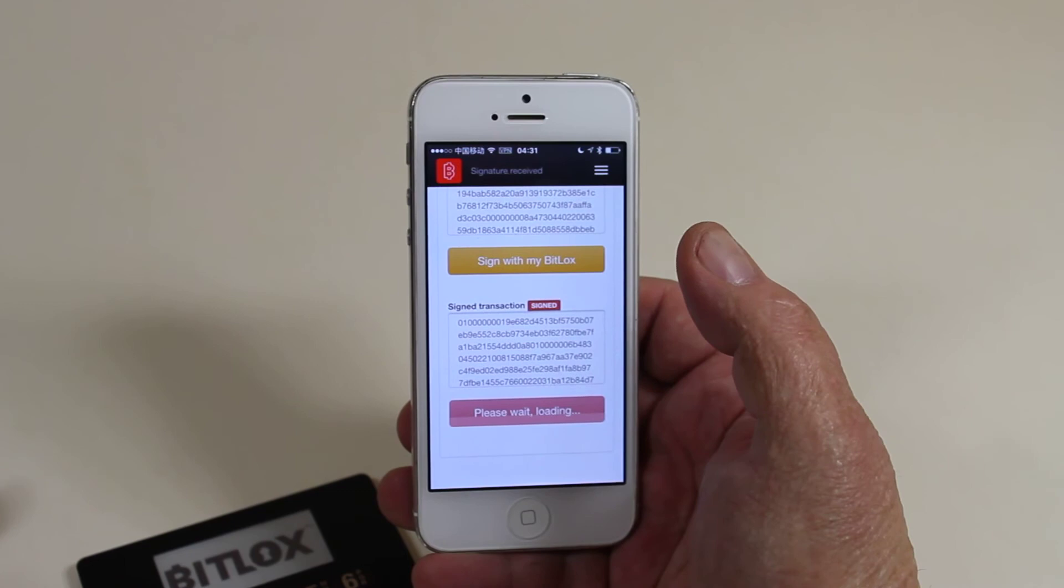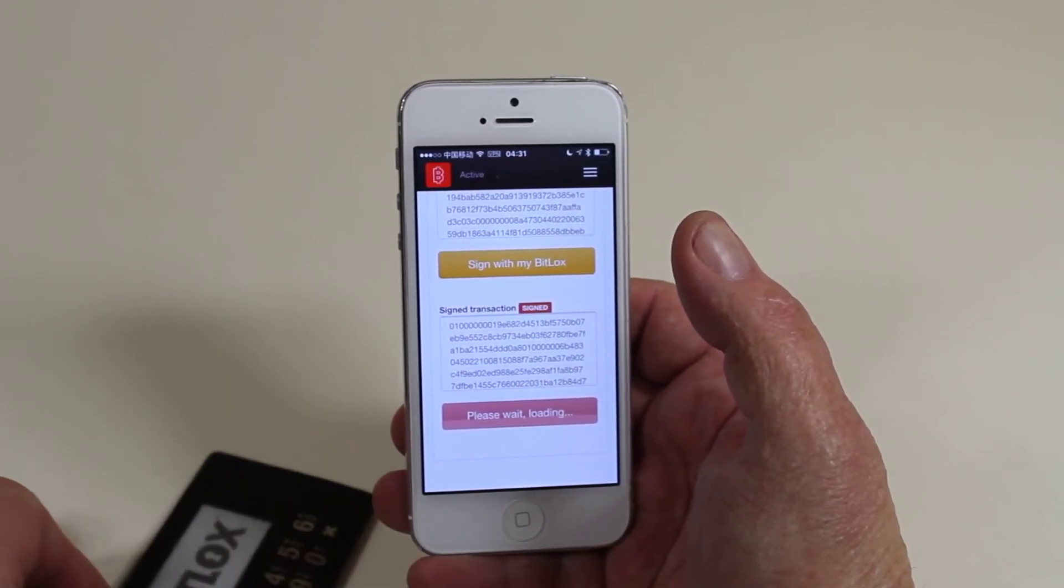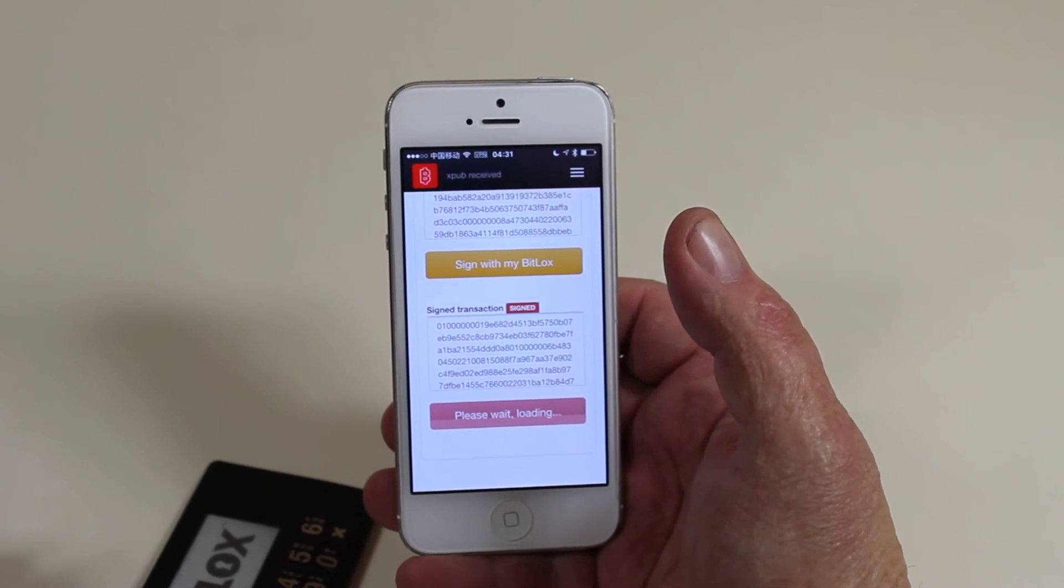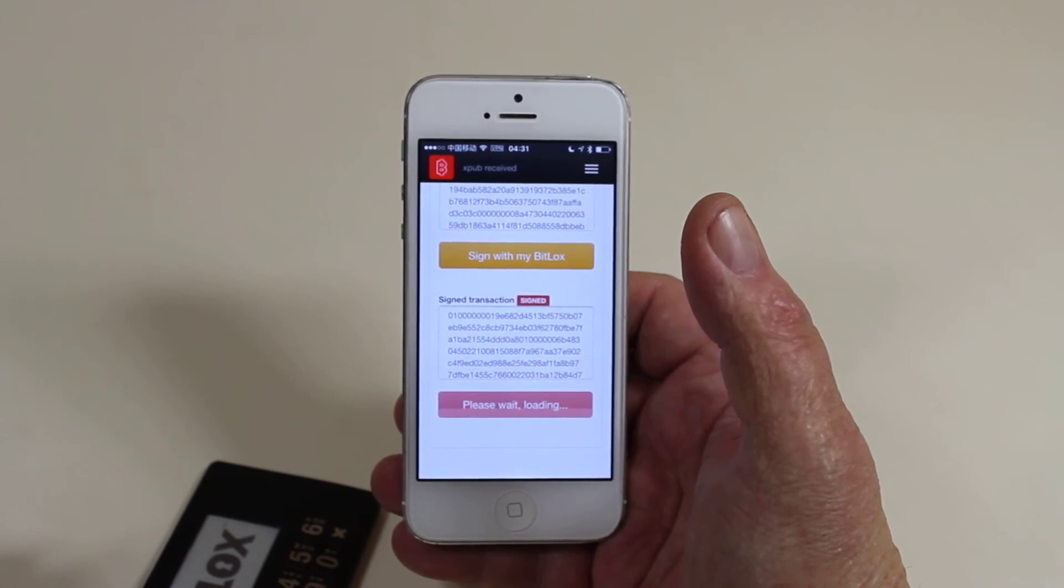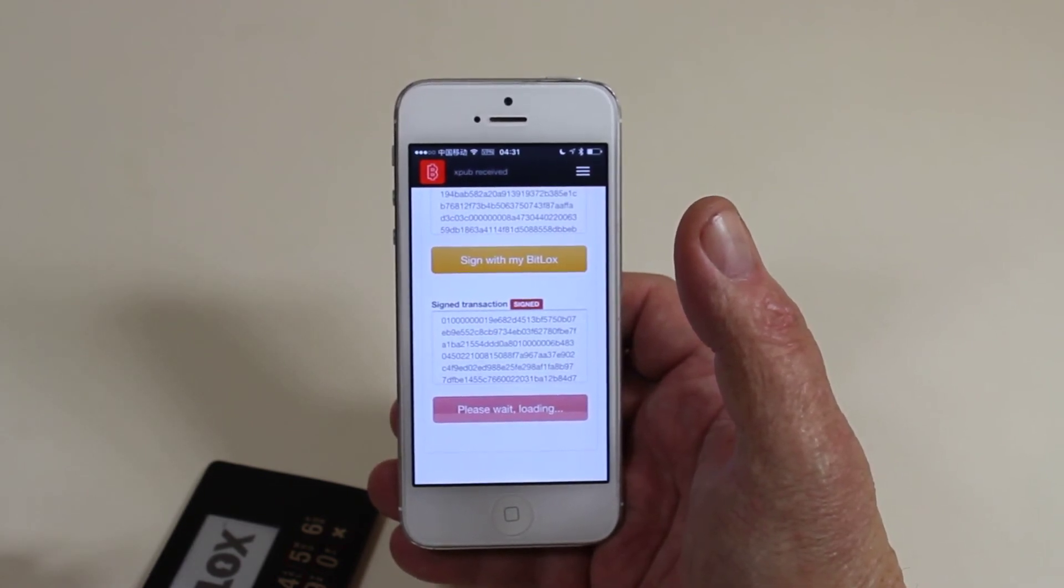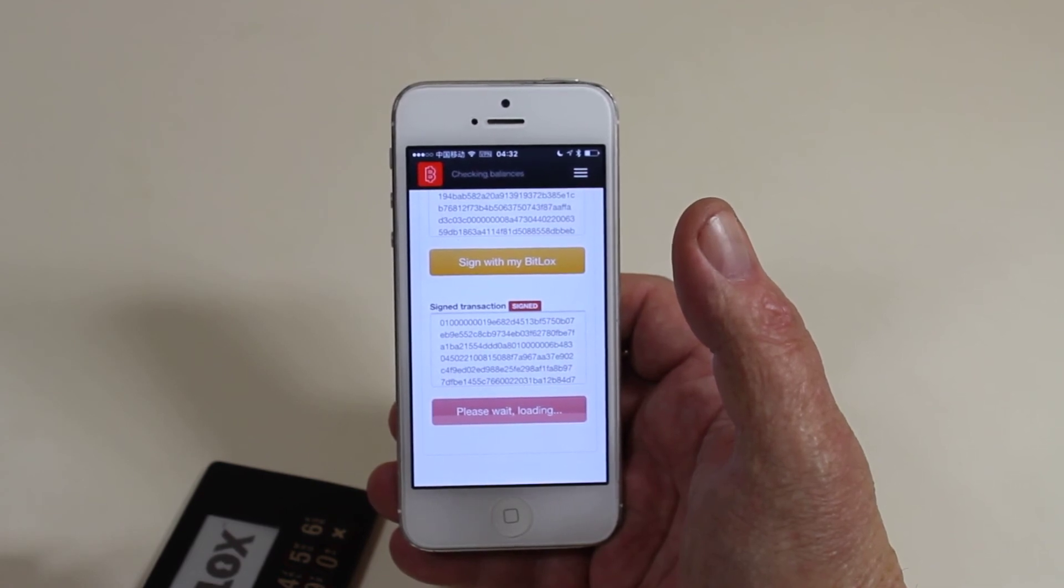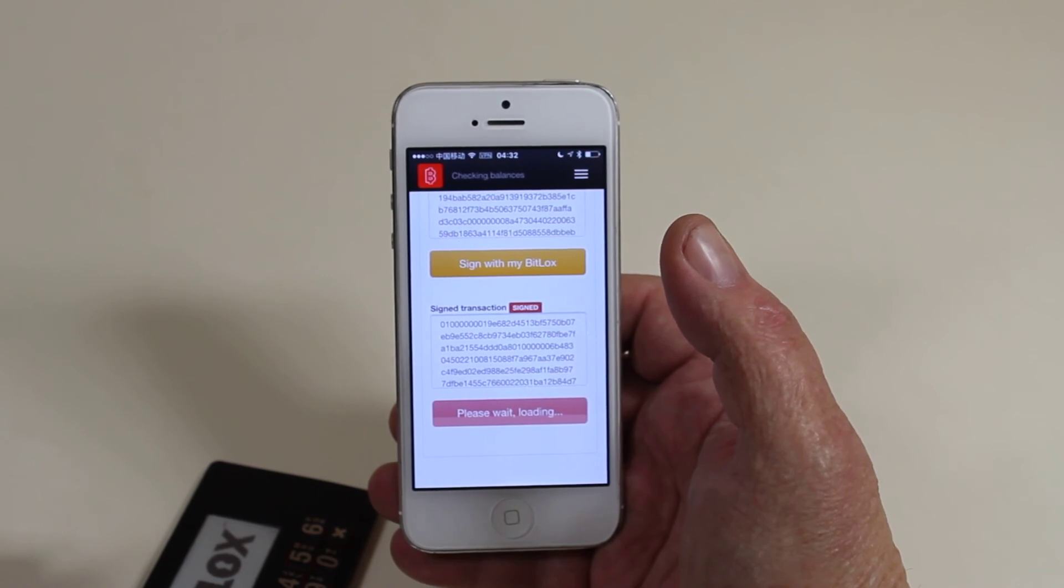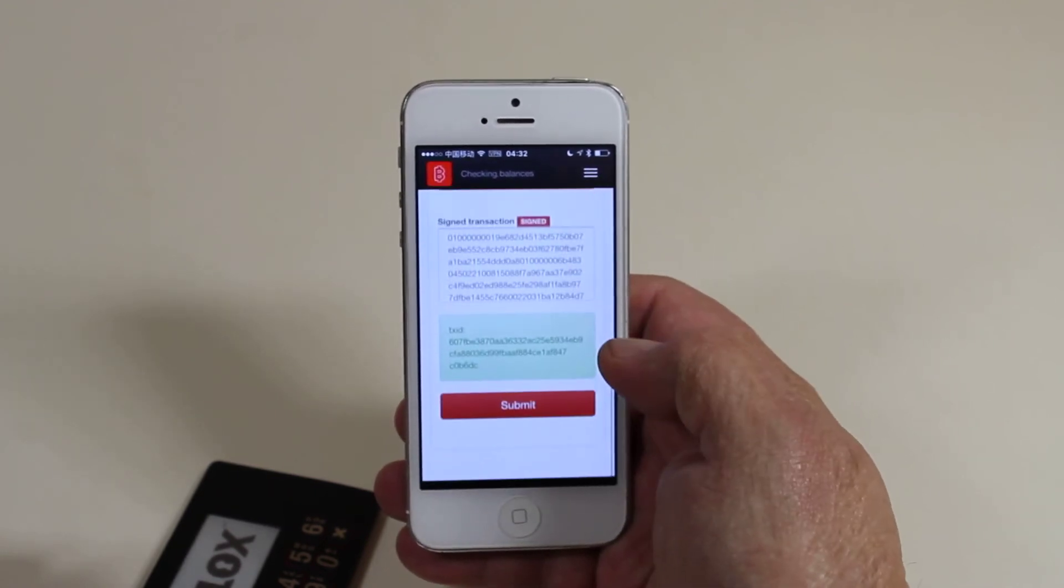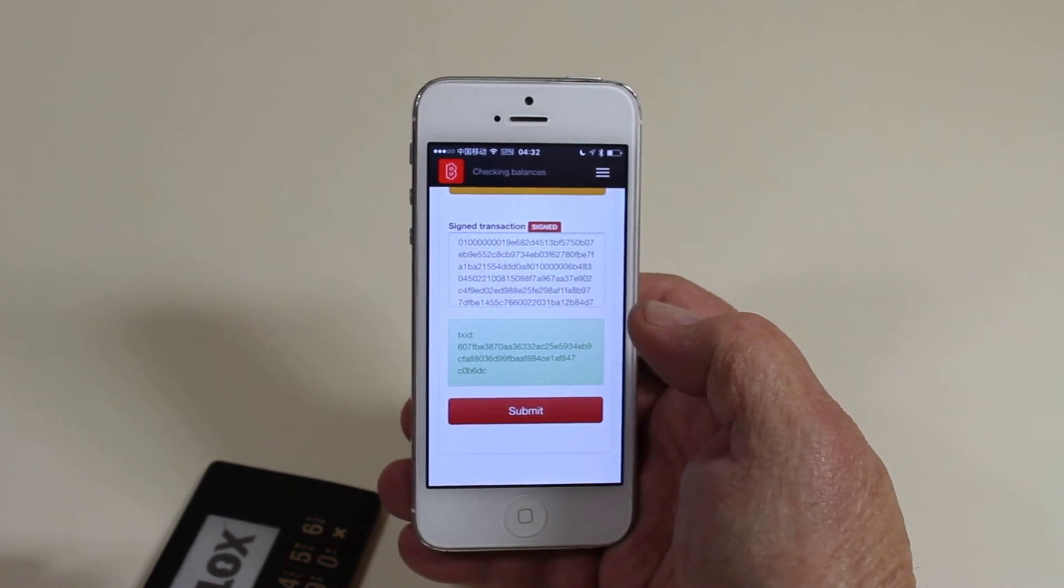Now hit send to network and it will submit it. And in just a second we should get a transaction ID returned. Hold on. Network's kind of busy tonight. My my. Taking its time. There we go. So this is our transaction ID for the transaction we have just submitted.